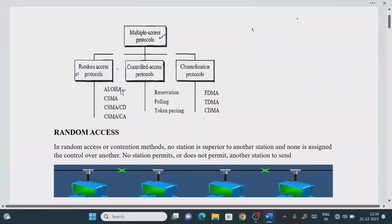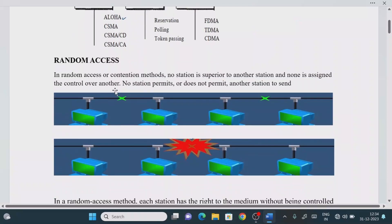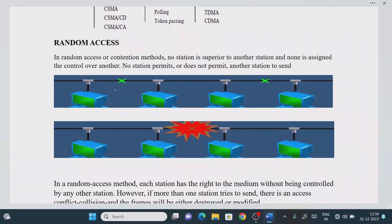Later on, we will see the operation of the Aloha protocol. When we have only a single link shared by multiple devices, we have a problem. For that reason, we are going to study this protocol — how effectively we can send information from source to destination. The first protocol is the random access protocol.